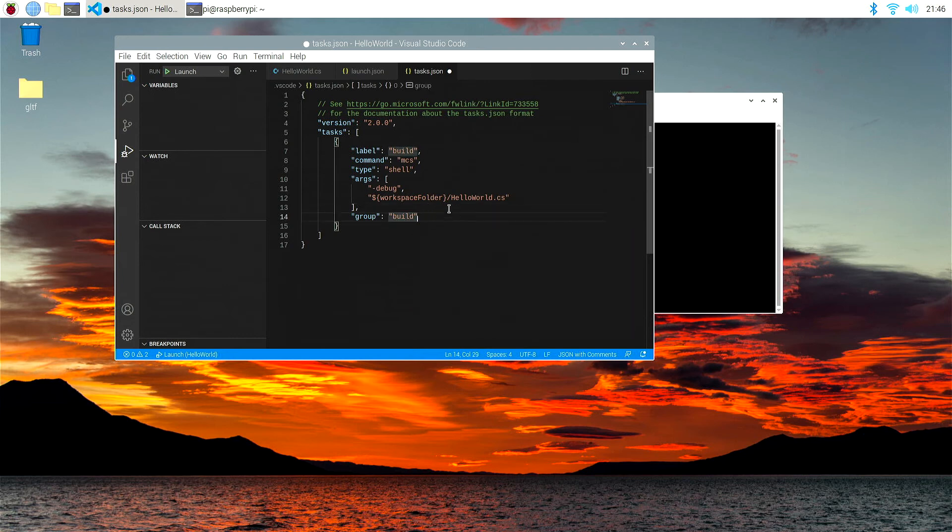And remember, don't put in the last, on the JSON, don't put a comma in after the build. It just needs to be without a comma. Then let's save that tasks.